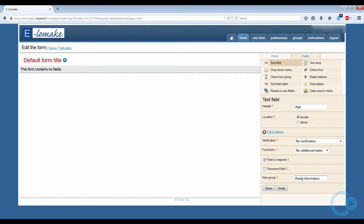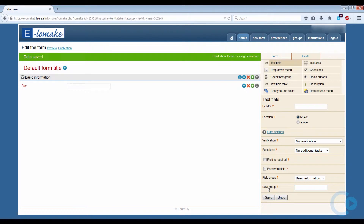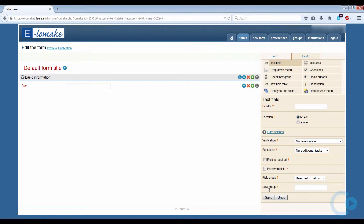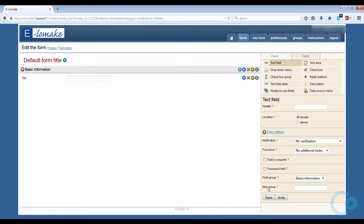You can create a new group always when creating a new question. Since this is our first question, let's create a group called Basic Information and click Save. Also consider the fact that the name of the group is visible in the final form.